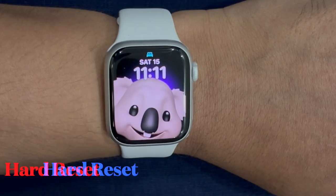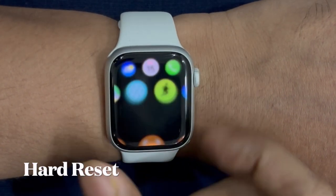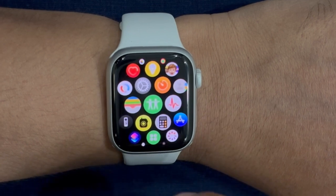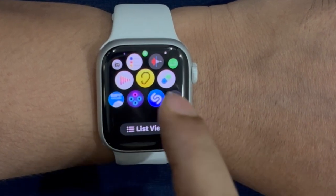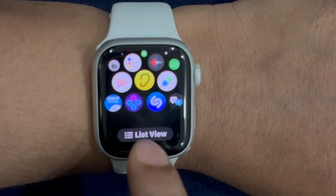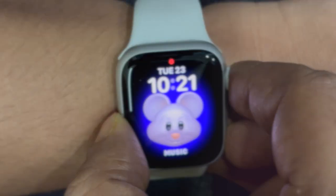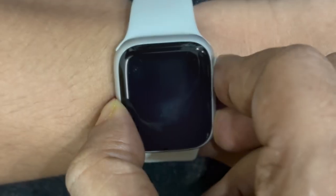Should the Live Activities problem continue to haunt your Apple Watch, why not go for the hard reset solution? Well known for fixing persistent watchOS issues, it deserves to be given a chance as well. To get it done, hold down the Digital Crown and the side button at once until you see the Apple logo on the screen.